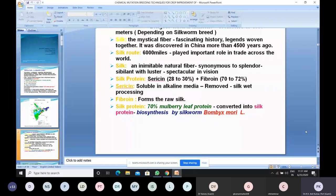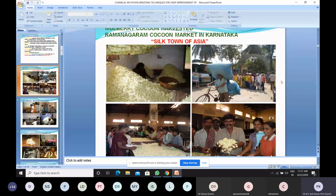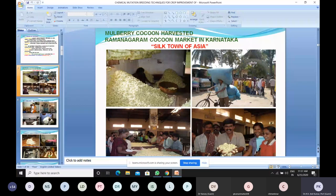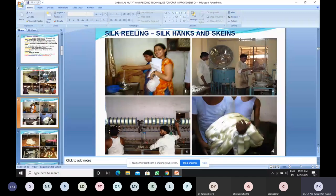This is the biggest cocoon market in the country, also named the silk town of Asia — Ramanagara, a district of Karnataka very near to Bangalore. Here silk cocoon is being produced. The yarn is cooked and reeled, showing raw silk and its byproducts. Silk has so many applications beyond fabric use.